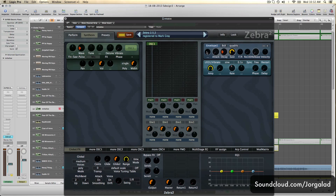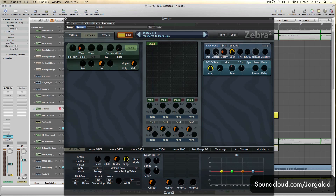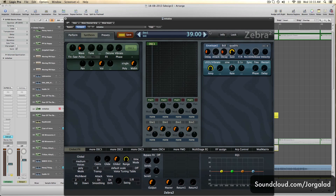For example, this first empty knob here, you can give it two different functions. The first one is the init - it stands for initialize - and this basically tells the envelope's attack to start at another level other than zero. So you can start the attack at a louder level than zero. The other one, which is pretty cool, is a delay. So when you trigger a note, it's gonna wait for the delay stage to finish and then trigger the attack and the rest of the envelope.